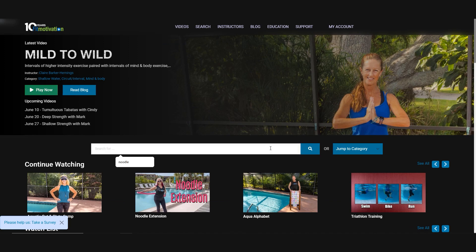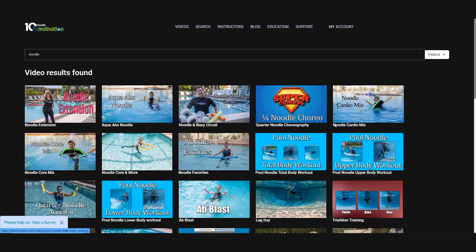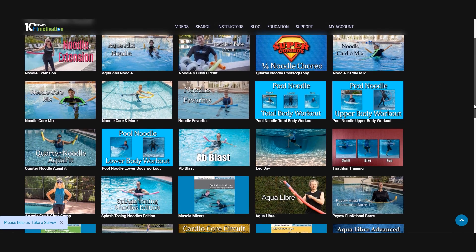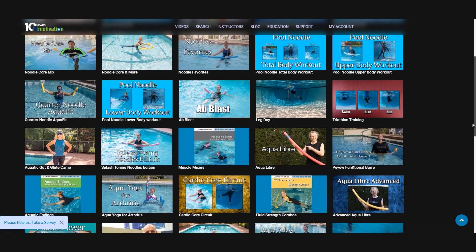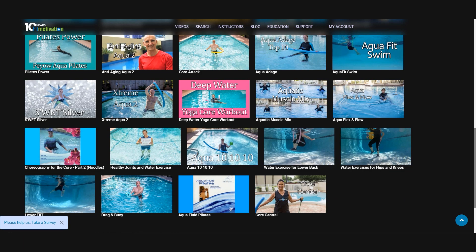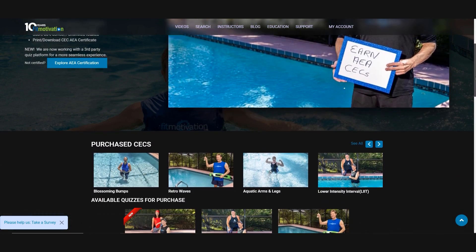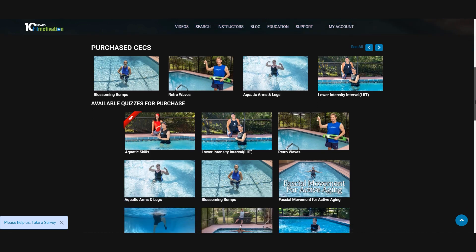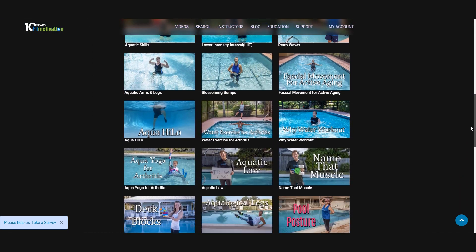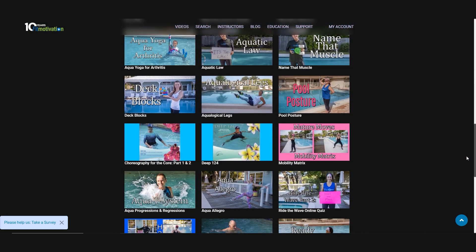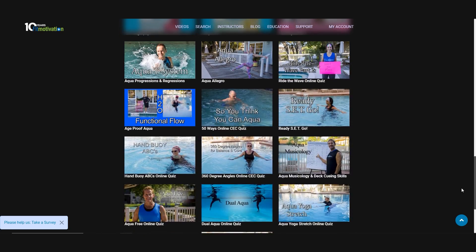With over 375 videos, the tech team continues to make changes to the search navigation. With the improvements made over the last couple of years, you should be experiencing a more seamless search. If you are an AEA certified instructor, you can earn your AEA CECs here on Fit Motivation. Over 30 videos include an extended education handout and a CEC quiz worth two AEA CECs each.